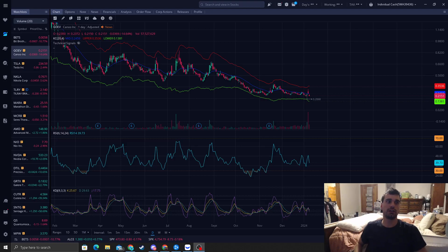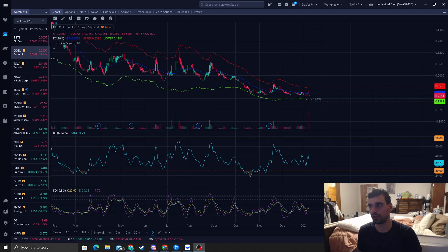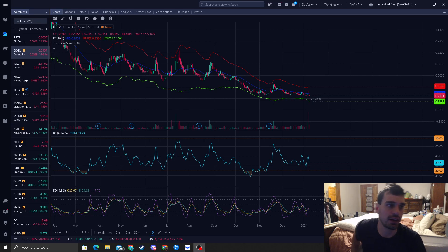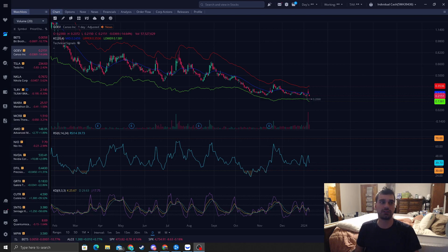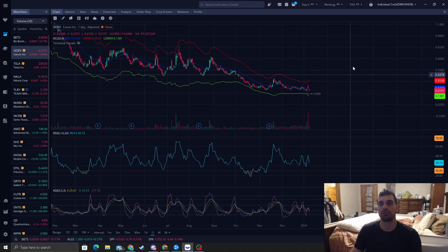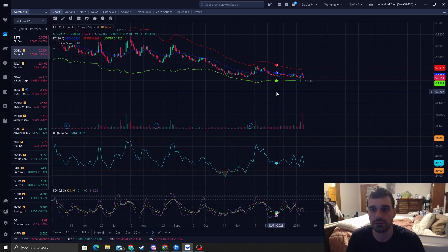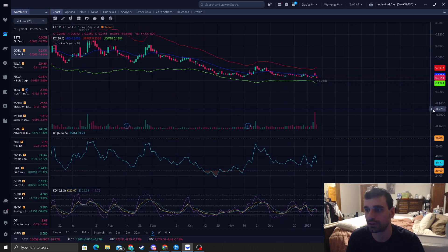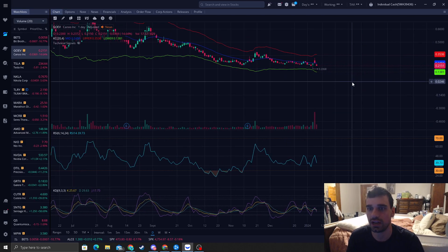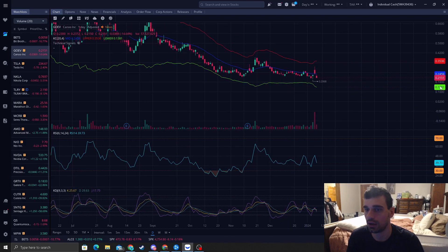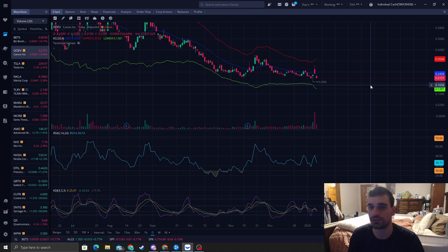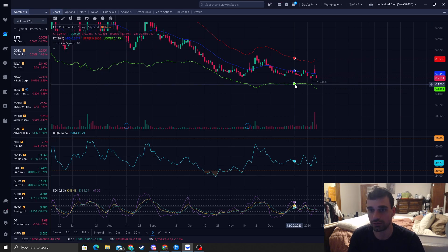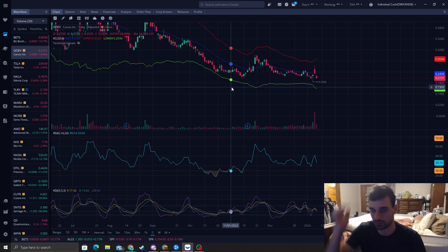How's it going everyone? It is Reversal Trader King and the stock I want to talk about today that I've been getting a lot of attention to is GOEV, and I want to explain to you the strategy we're going to use to find precise entries and a reversal to the upside to this one.